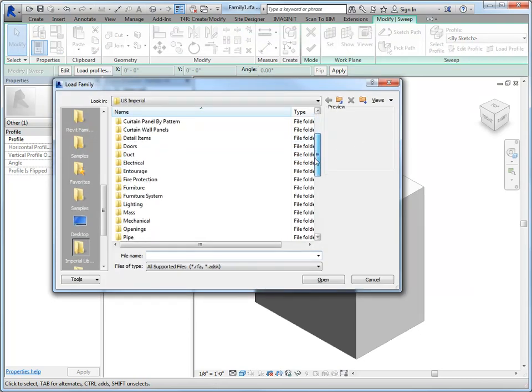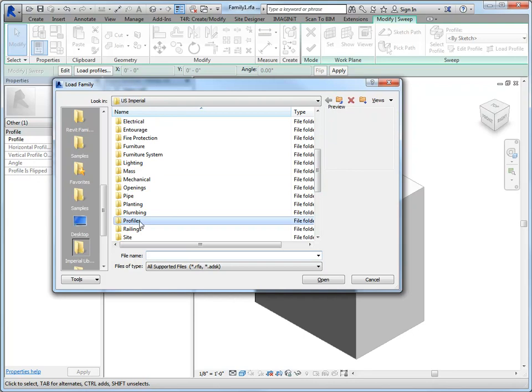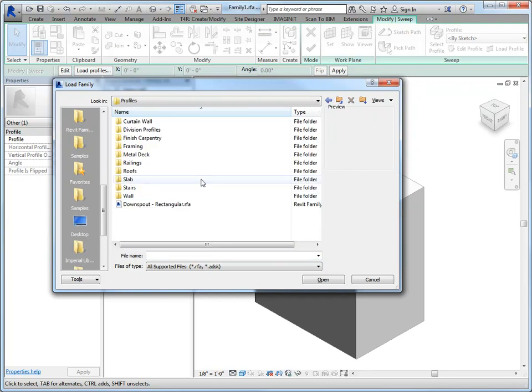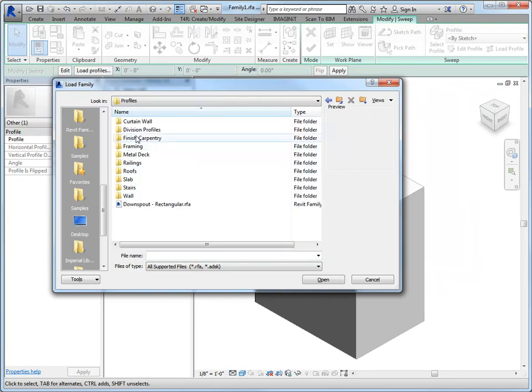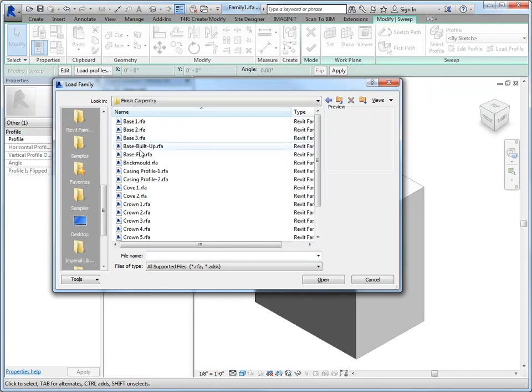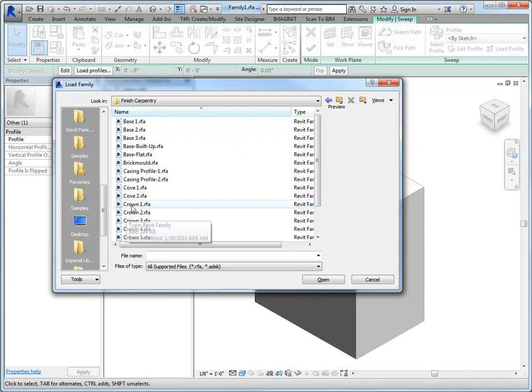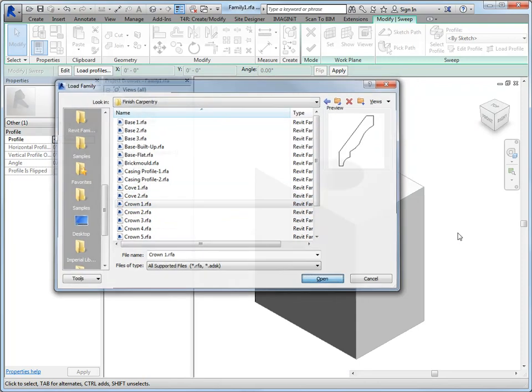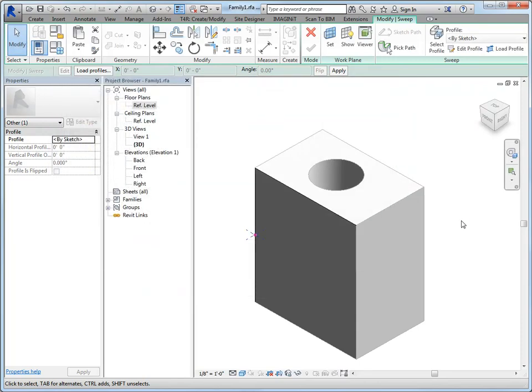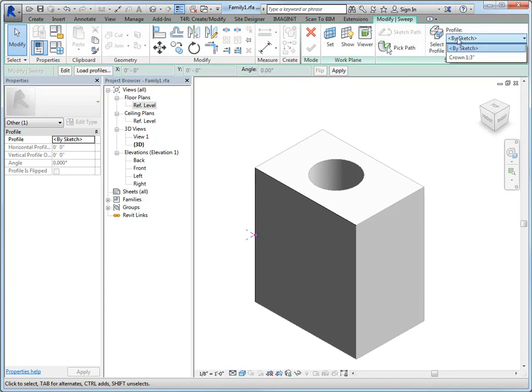So if I load a profile, you'll just go to your out-of-the-box content. If it's not there, you'll have to create something, but let's just do some finish carpentry. And it really doesn't matter. I'll just pick anything. It doesn't have to make sense. It's just really about process.